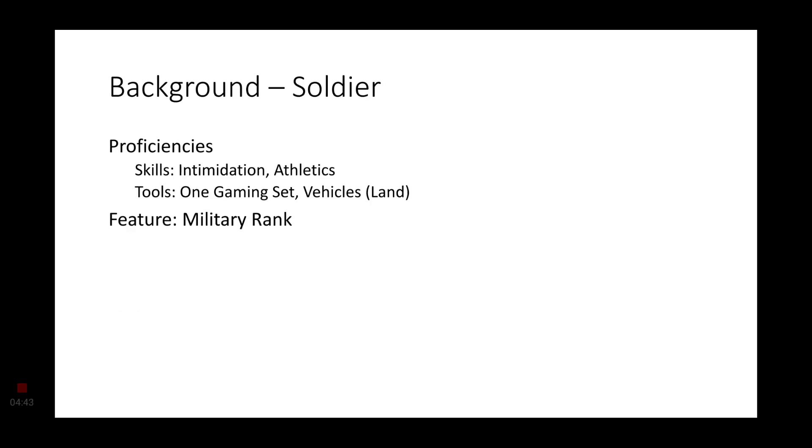For background, we're going to go with the soldier. Not only a soldier for the Jaffa, but for Stargate. Since everyone there, if they're not a government scientist, they are a government soldier. So, proficiencies are going to be intimidation and athletics. You get one gaming set of your choice and land vehicles as tool proficiency. You also get the feature military rank.